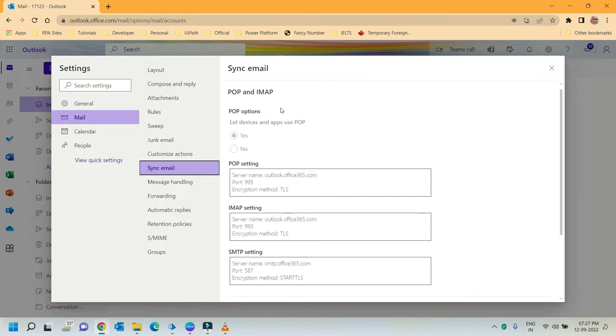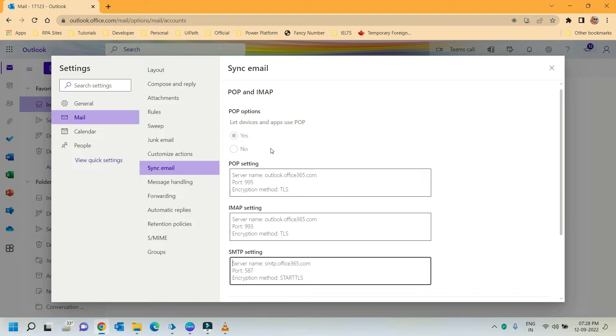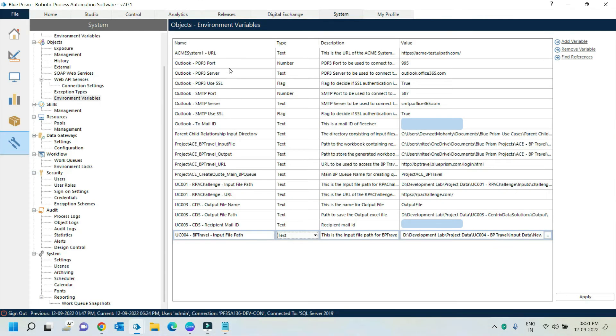Here you can see the POP, IMAP, and SMTP settings. We have to use this configuration in our BP process. Before proceeding to the next step, we have to ensure that S is selected under POP options. Now let's get back to our Blue Prism process and configure the action.